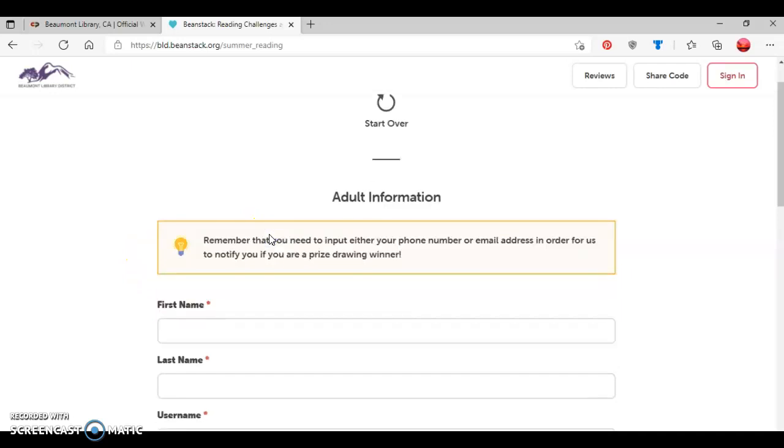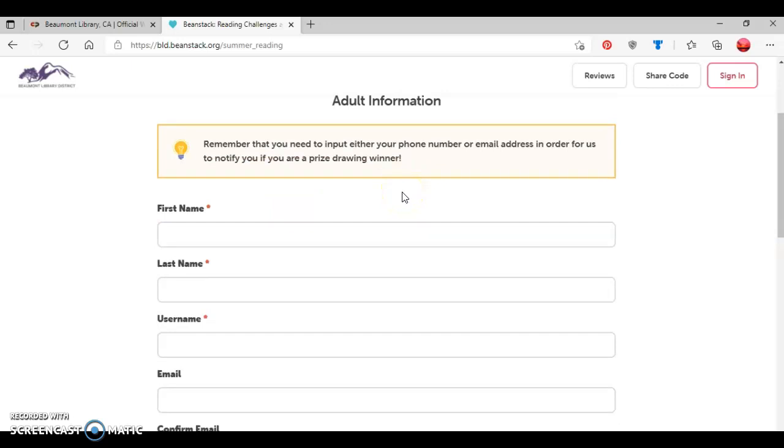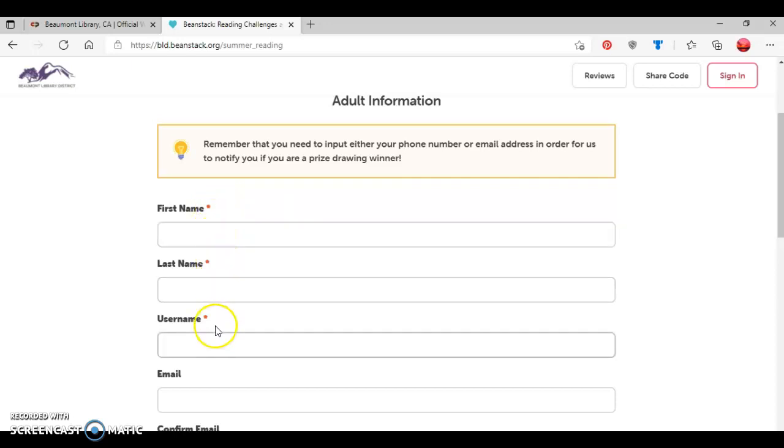So now I'm going to provide adult information. And as you can see here, you want to either input your phone number or email address so that we can contact you if you're a prize drawing winner, since we will be giving away prizes at the end of the Summer Reading Club. So now I'm going to provide information such as first name, last name, username.